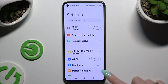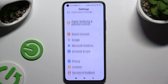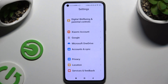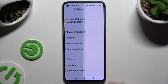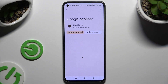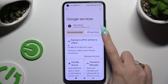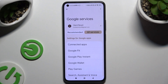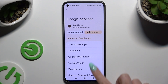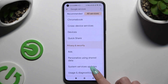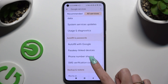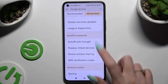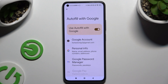Begin by opening Settings and scrolling down to hit Google. Then tap on All Services, scroll down to access Autofill with Google, and click on Google Password Manager.